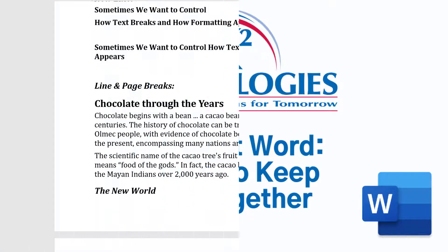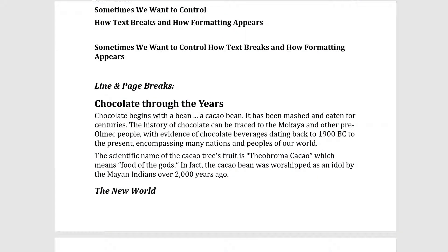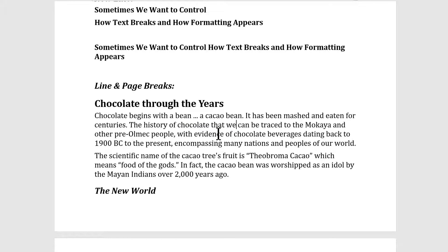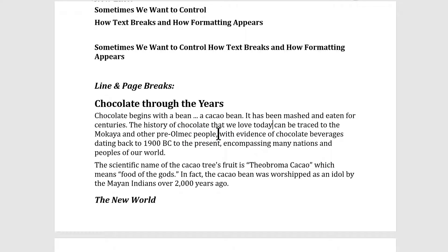Most of the time we want text to automatically wrap in a document — that is, to move to the next line when it's too long to fit on one line. This feature is called word wrap and it's great, except when it breaks up text that we want to stay together, such as dates, numbers, phone numbers, phrases like 'state of the art,' formulas, titles, and basically any other text that should remain together on the same line. So let's look at three simple ways to keep text together.